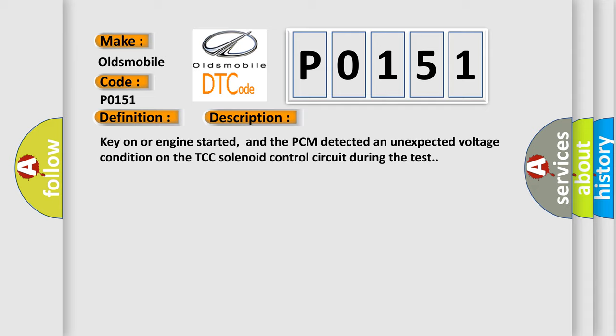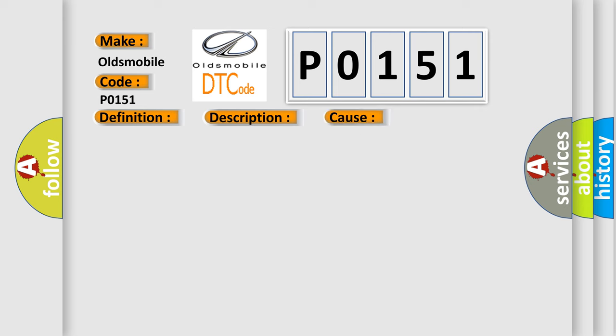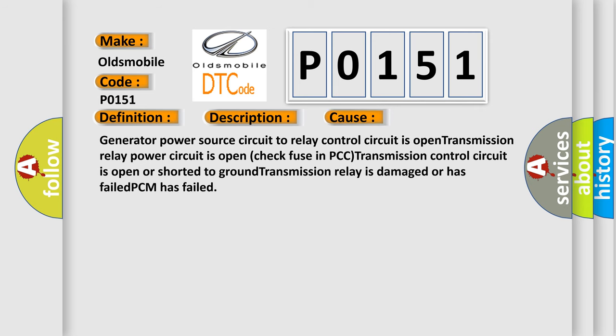This diagnostic error occurs most often in these cases: Generator power source circuit to relay control circuit is open, transmission relay power circuit is open (check fuse in PCM), transmission control circuit is open or shorted to ground, transmission relay is damaged or has failed, PCM has failed.